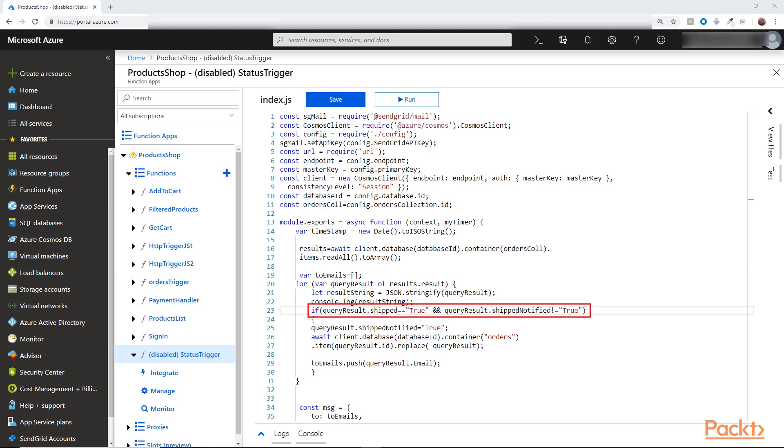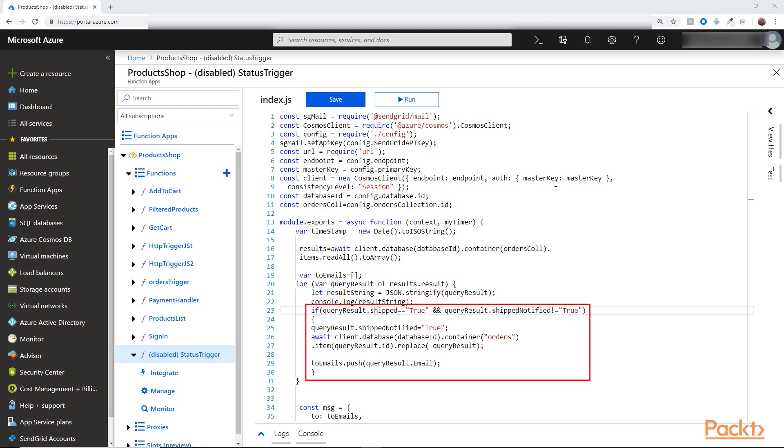And I created an array to add the emails we will notify. And I check if the order is shipped and was not notified before. I will set the flag to true with a replace method like this. I call item with the ID and then replace it with the modified item. And then I add the email to the array.